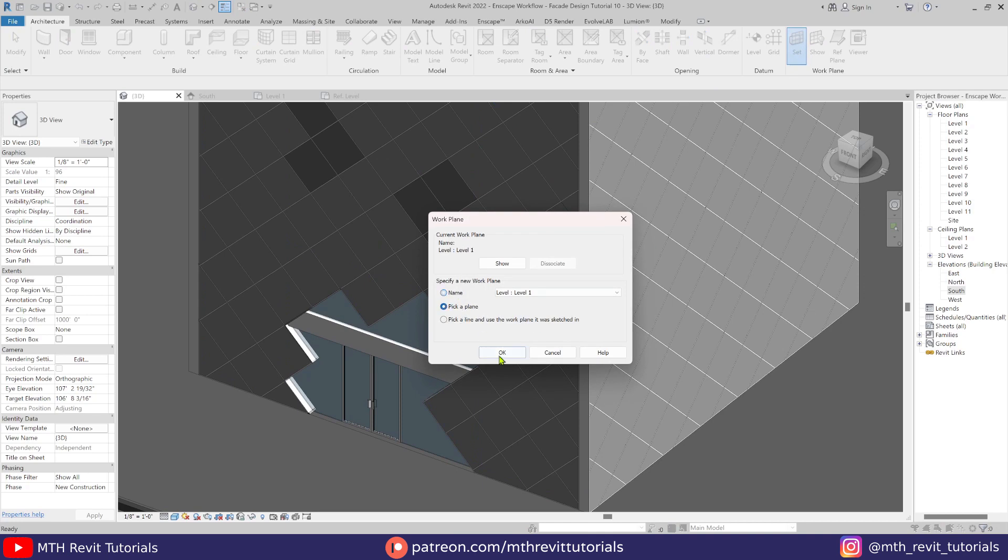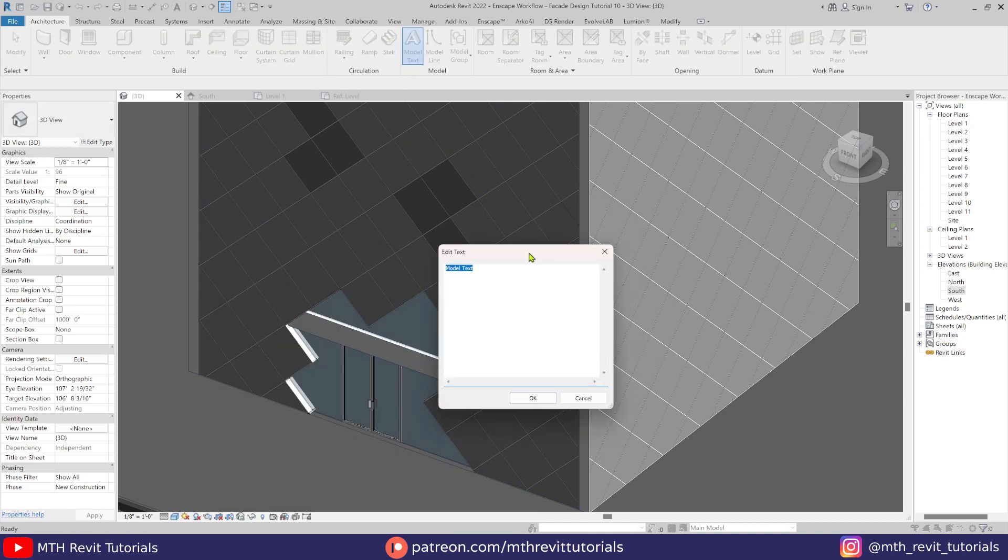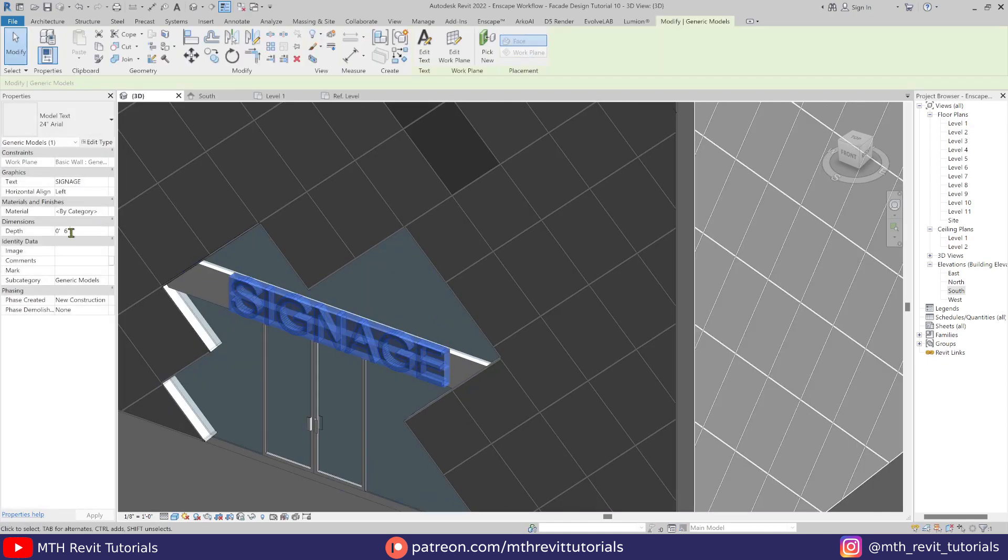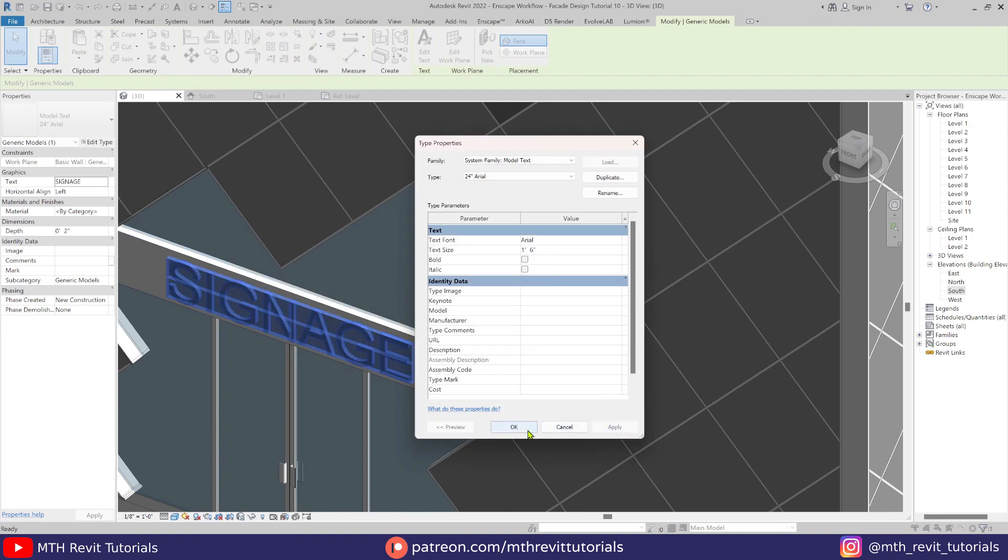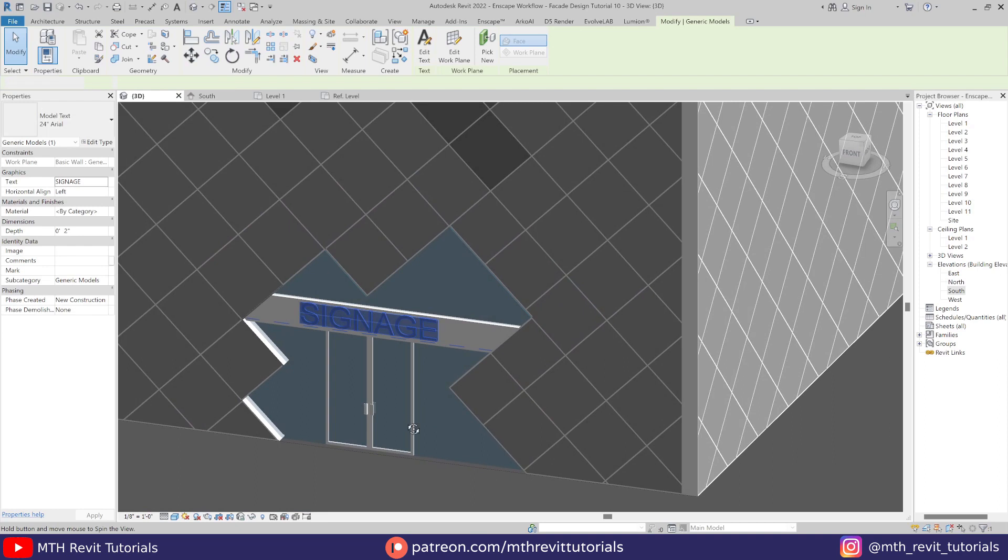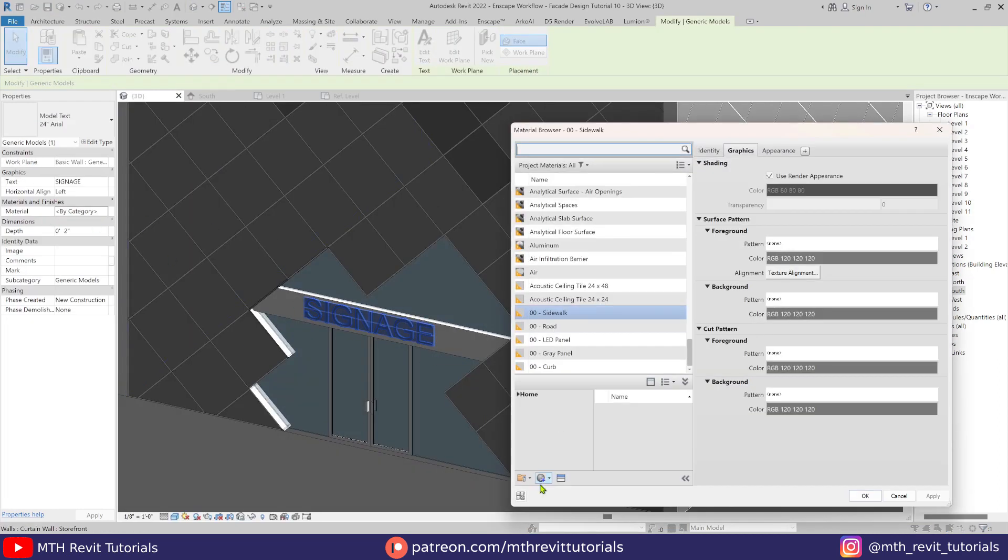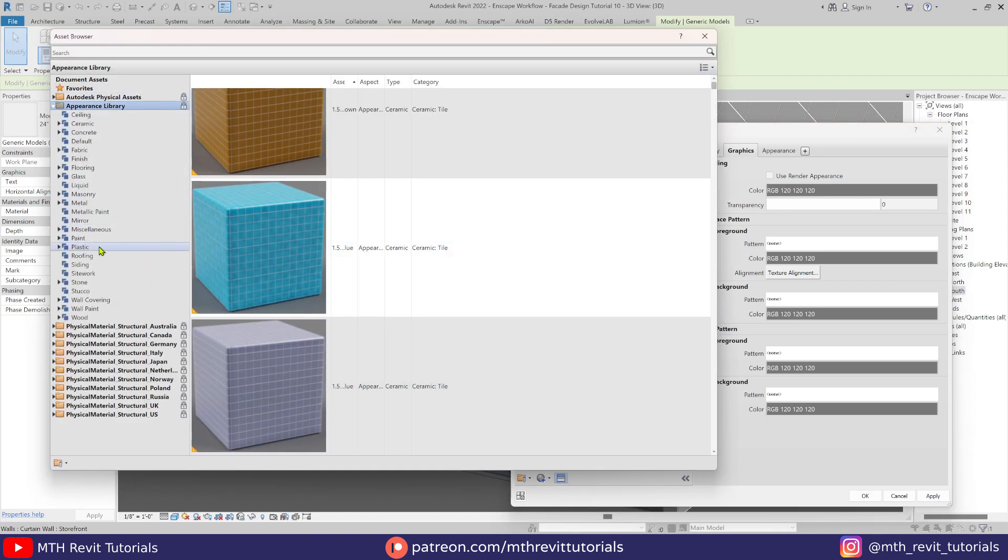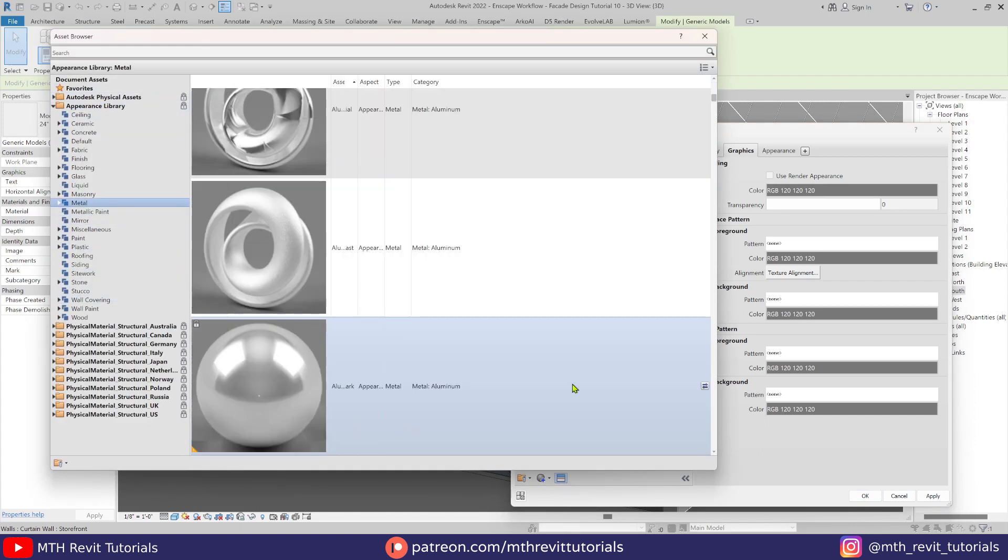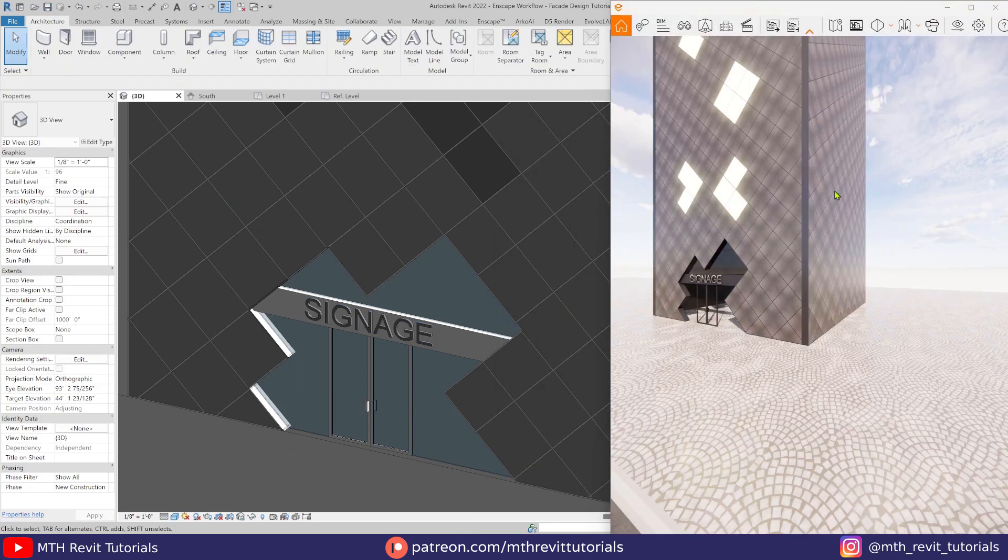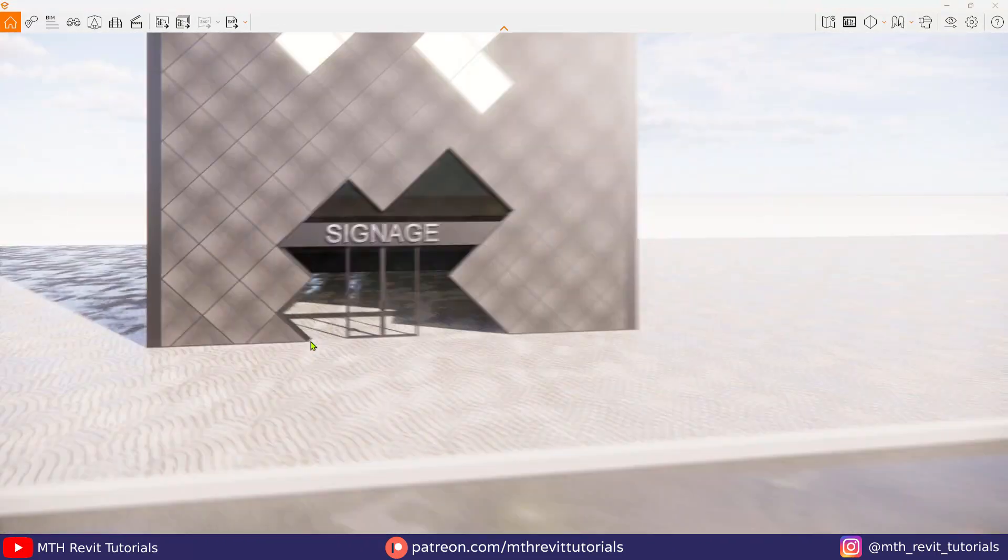Here I'm just adding model text to the signage.